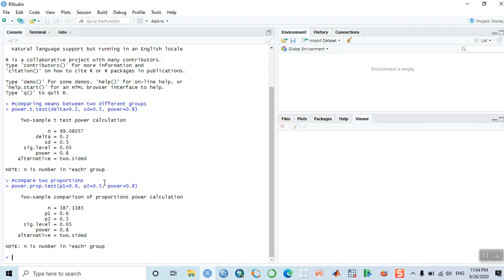This is how we do sample size estimation without installing any package. When we install a package, there will be more options and plenty of features for sample size calculation, because in modern research there are different ways of calculating sample size depending on the type of research and study design. Installing a package will be necessary for more complex calculations.